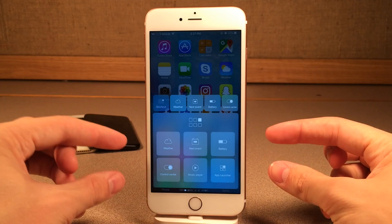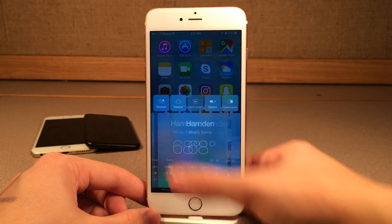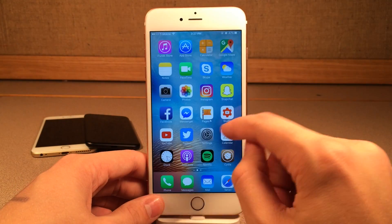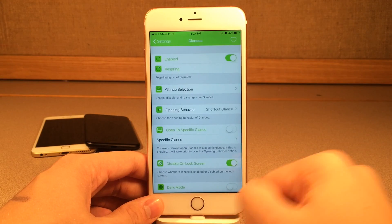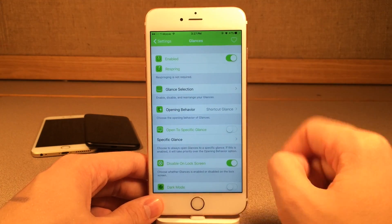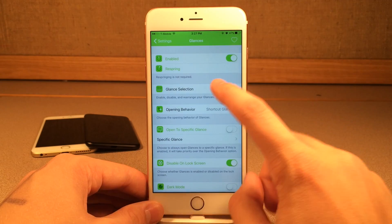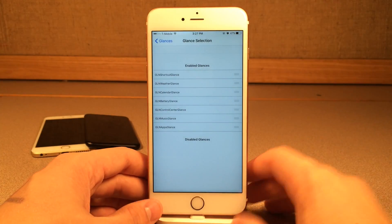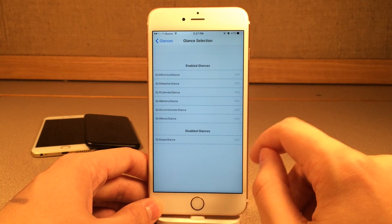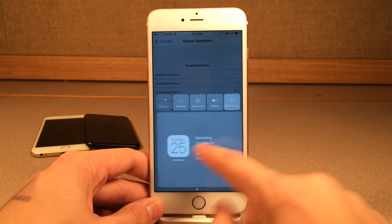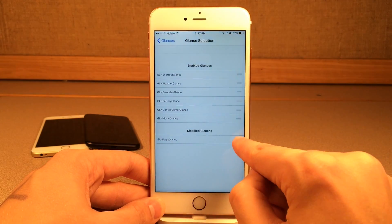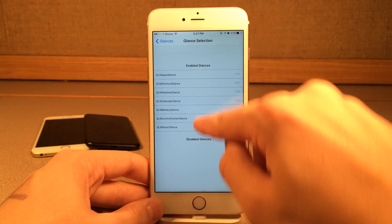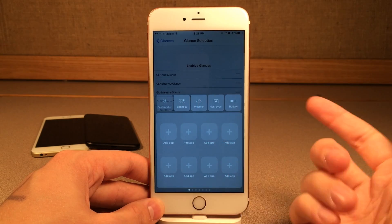There's also the shortcut page which lists them all as well. To configure this tweak, jump into Settings and head over to Glances. In here, you can enable or disable the tweak and respring to make sure all changes are applied. Then go into Glance Selection — this allows you to rearrange your glances and disable some if you don't want them. If you want to disable one, just drag it to disabled and it's gone. You can also rearrange them — let's say I wanted my apps to be first, and now it's first just like that.